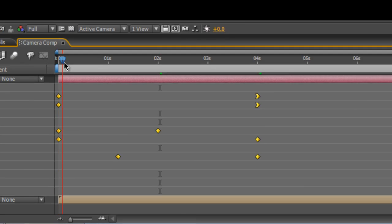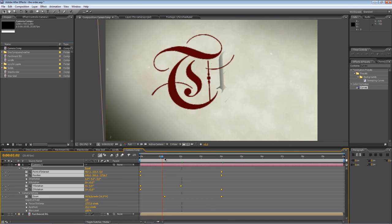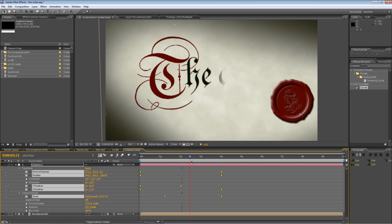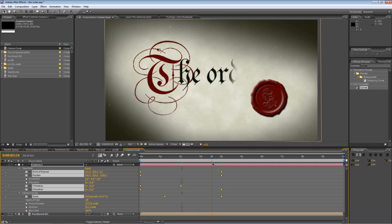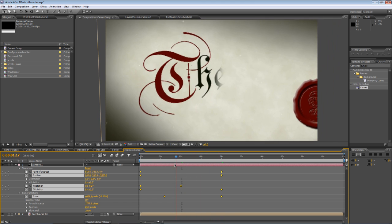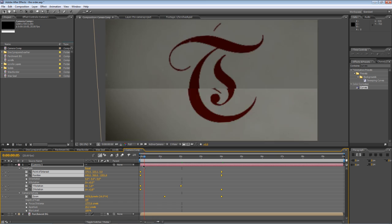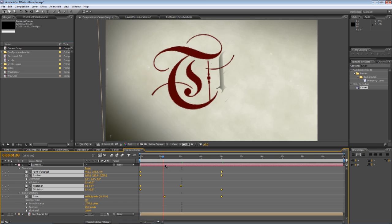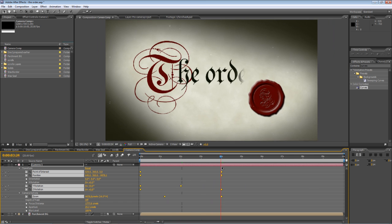So just by holding down Alt I can spread the animation I created earlier across a four second period instead of the two second mark that it was originally at.